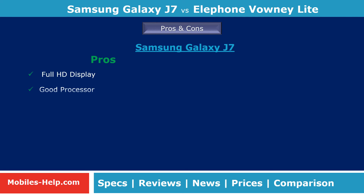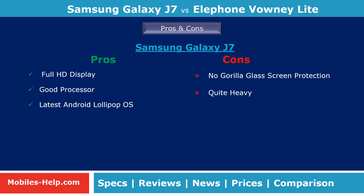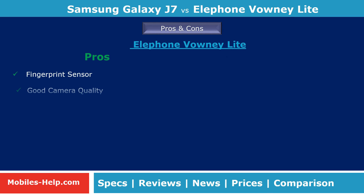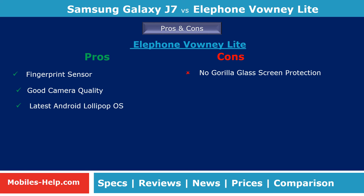When it comes to pros and cons, the Galaxy J7 has pros such as full HD display, good processor, and latest Android Lollipop OS, but cons include no Gorilla Glass screen protection and being quite heavy. Elephone Bounty Lite has pros such as fingerprint sensor, good camera quality, and latest Android Lollipop OS, but also lacks Gorilla Glass screen protection.